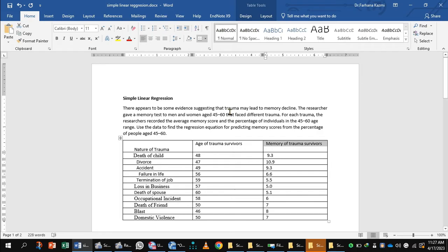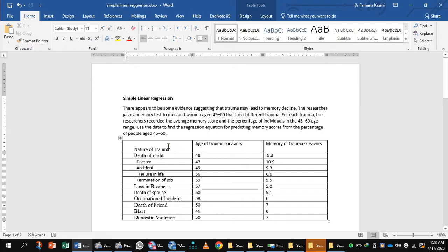Here is a situation where there appears to be some evidence suggesting that trauma may lead to memory decline. A researcher gave a memory test to men and women aged 45 to 60 who faced different traumas. For each trauma, the researcher recorded the average memory score and the percentage of individuals in the 45 to 60 age range. We can use this data to find the regression equation for predicting memory score from the percentage of people.